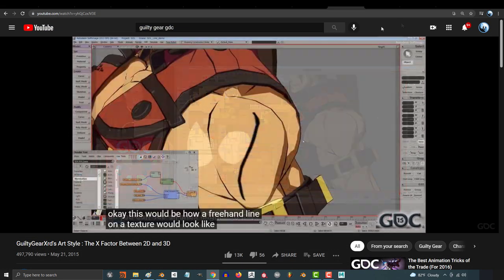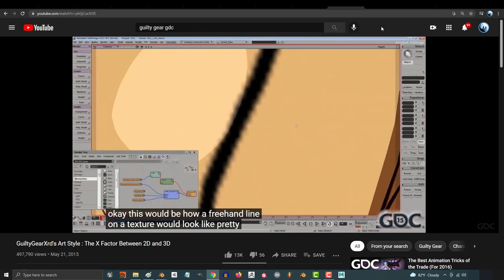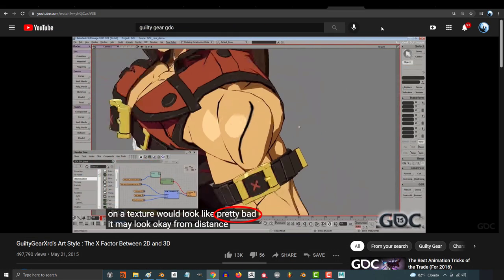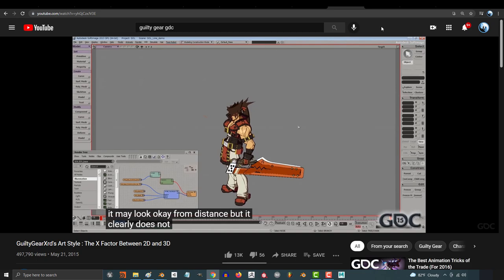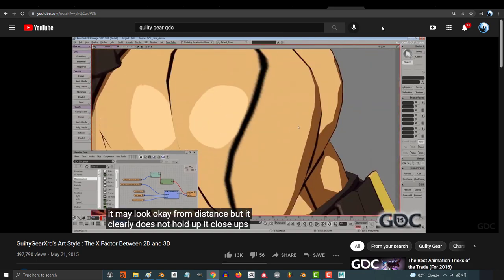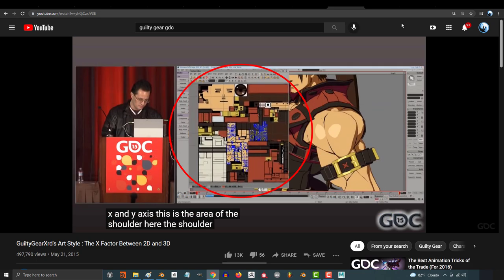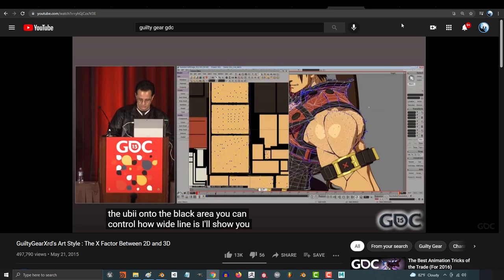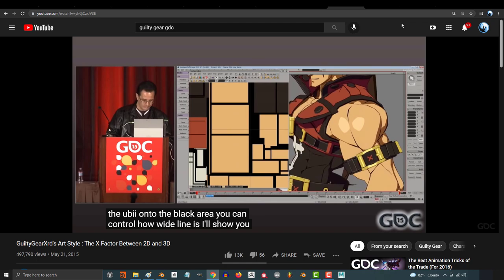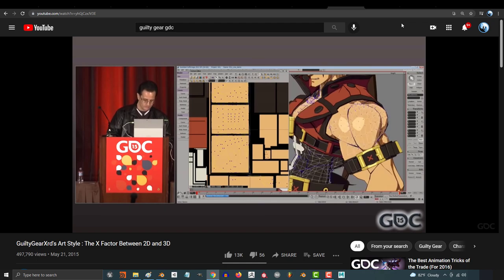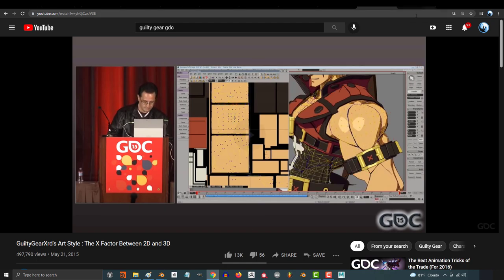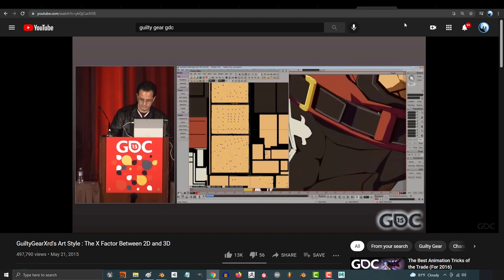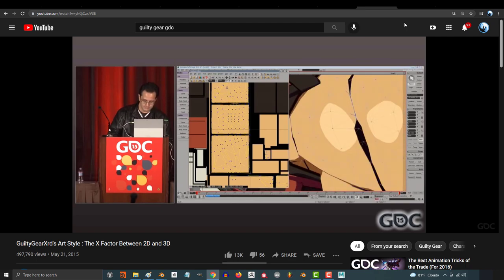And this is something that the lead character modeler for Guilty Gear really wanted to avoid at all costs. So, he and his team developed the square UV mapping technique. And if you look here, you'll see that this technique has the ability to keep all the detail crystal clear no matter how much you zoom in or out.